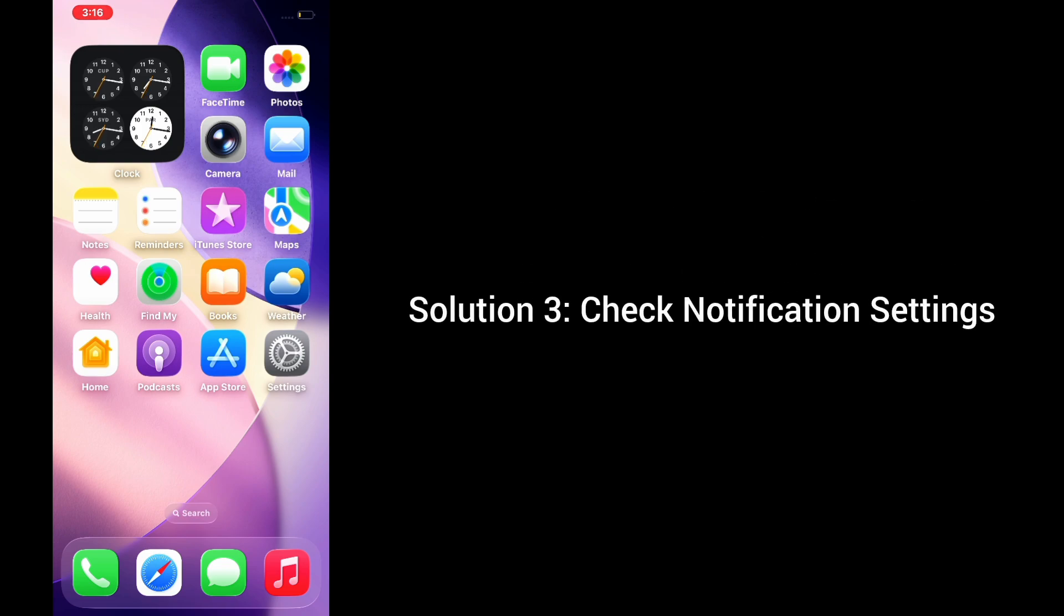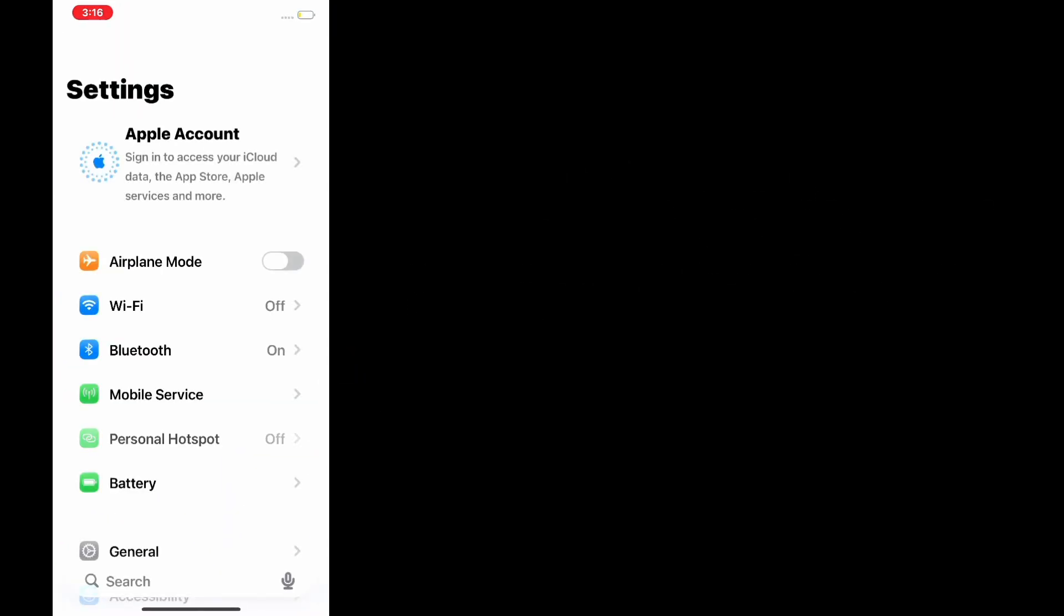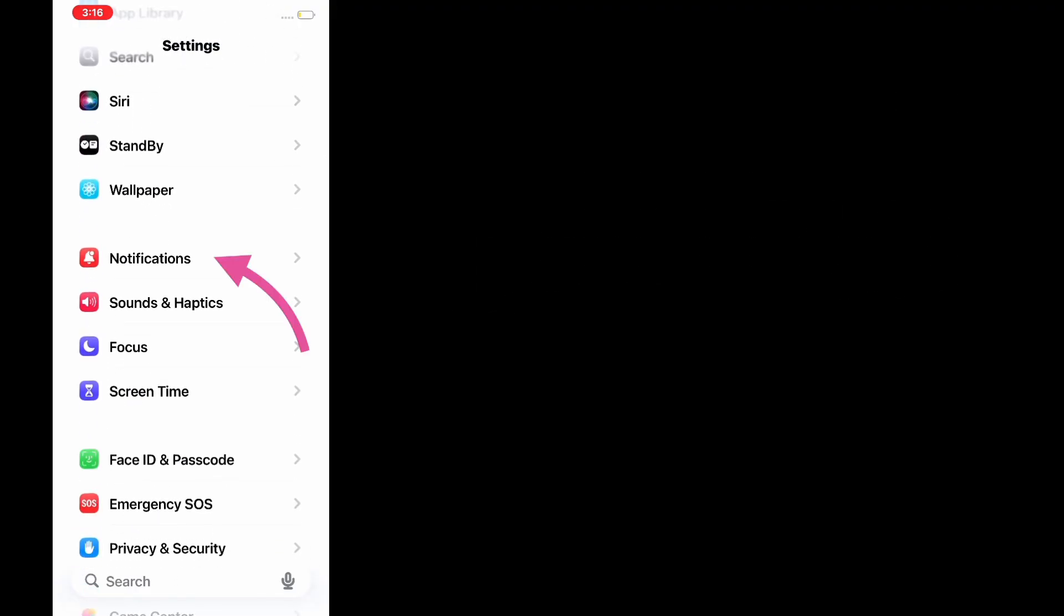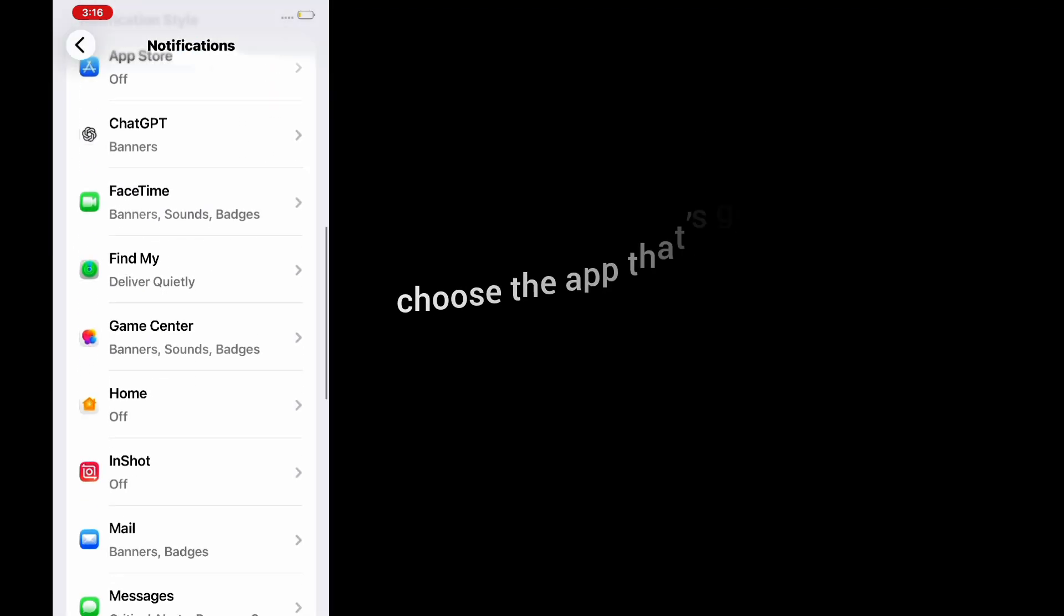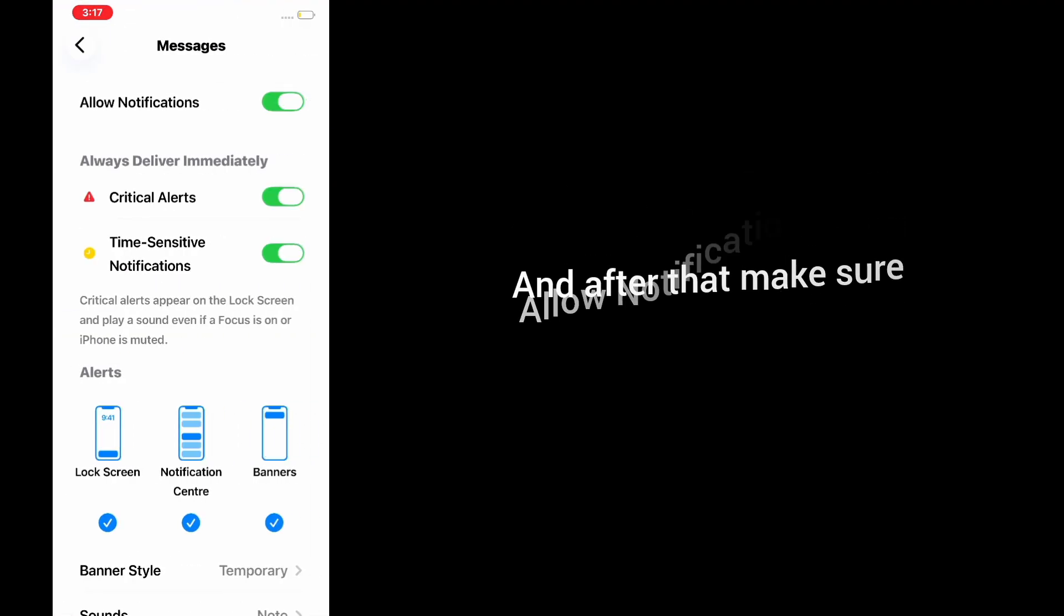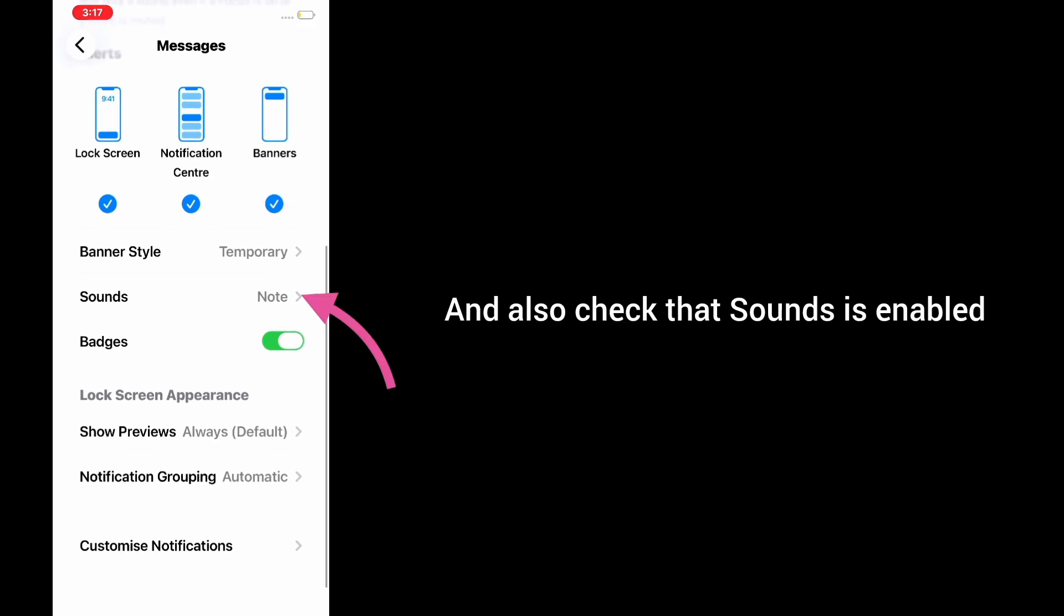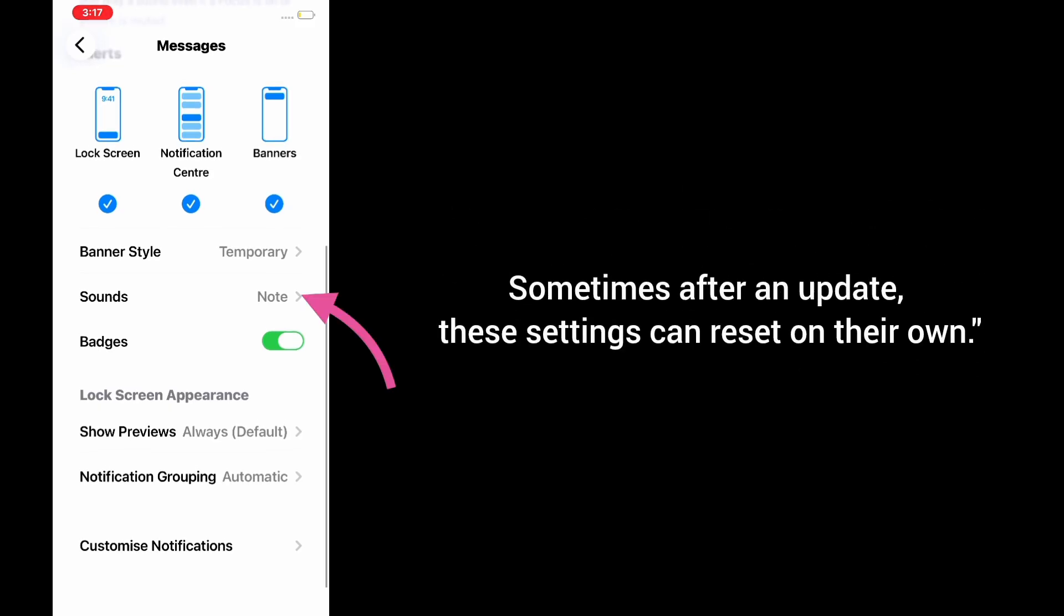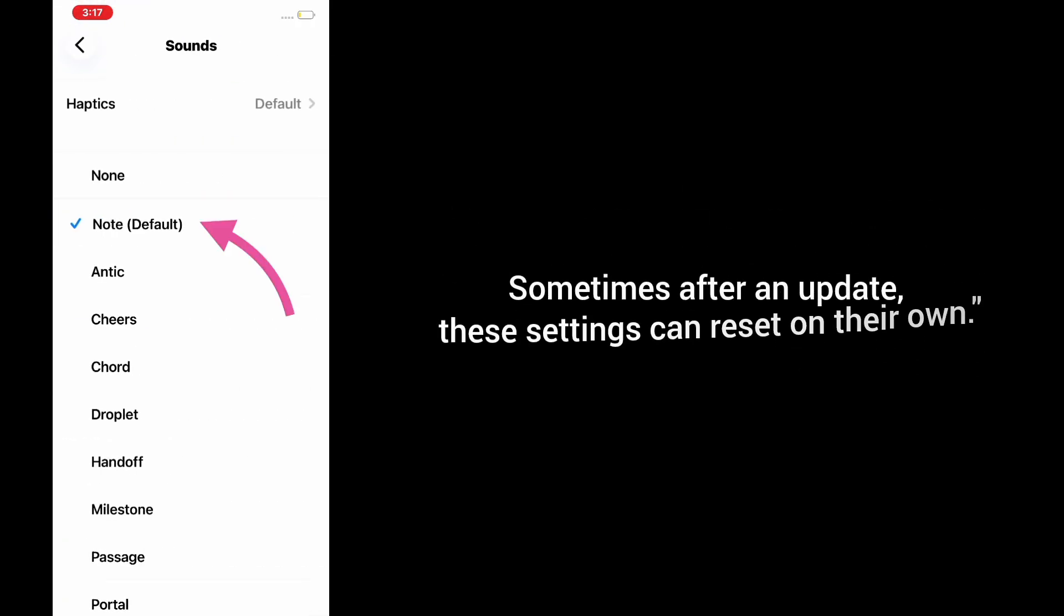Solution 3: Check notification settings. Head to Settings, scroll down and tap on Notifications. Choose the app that's giving you trouble, and make sure Allow Notifications is on. Also check that sound is enabled. Sometimes after an update, these settings can reset on their own.